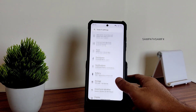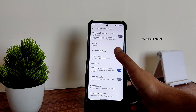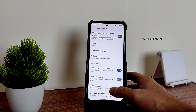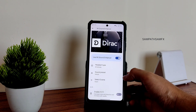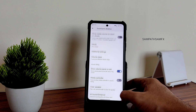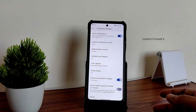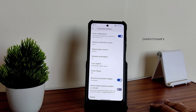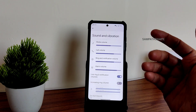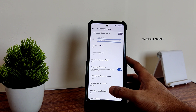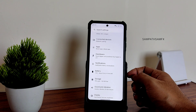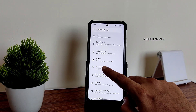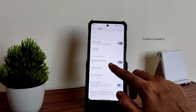In sound and vibration settings, you can customize volume steps, media controller, and there's a clear speaker option. You can use the sound enhancer or direct sound settings, but I recommend using Dolby Atmos instead. Let me know in the comments whether you use headphones or speakers for audio on your smartphone.